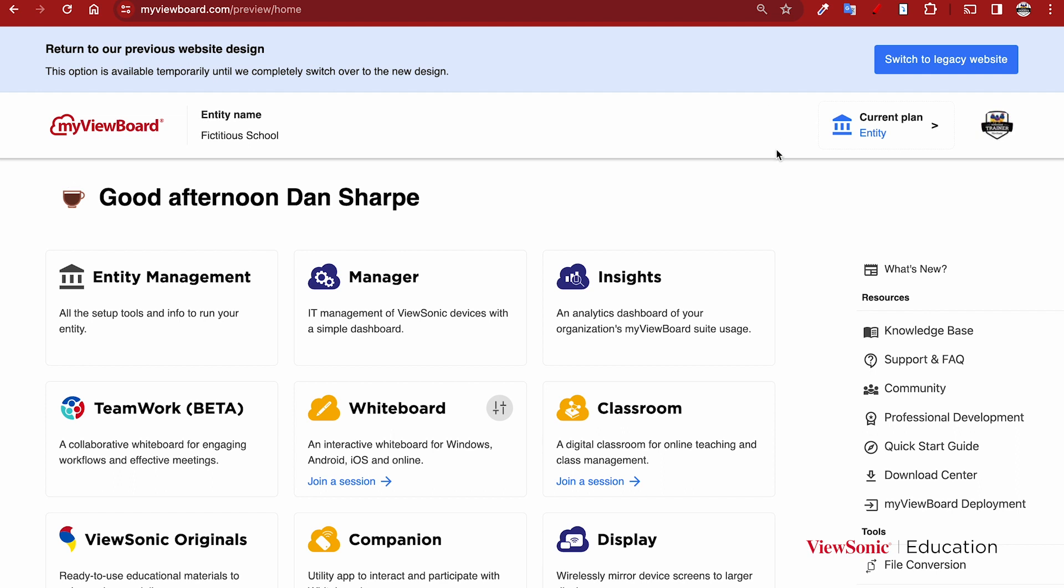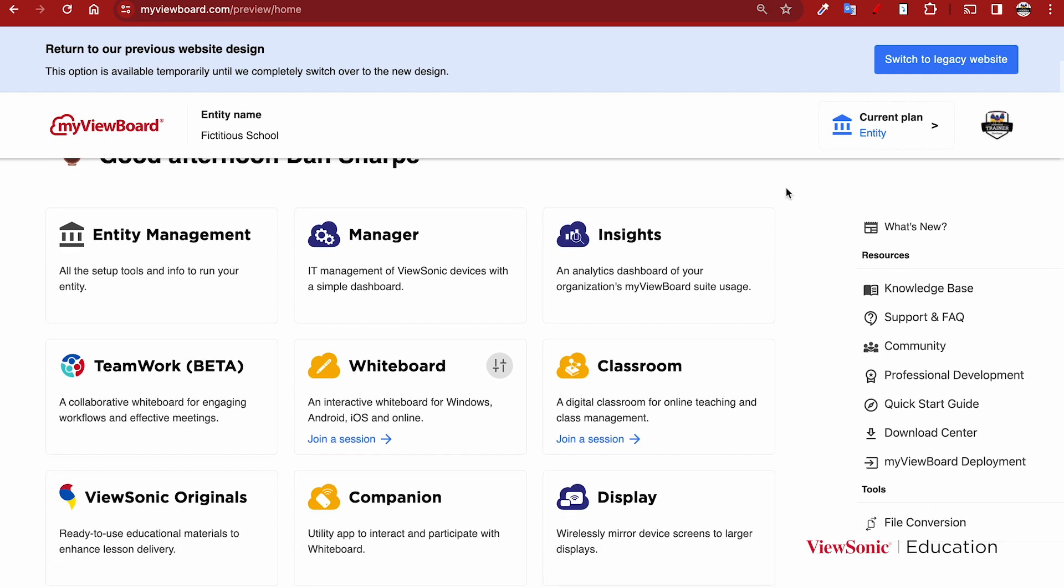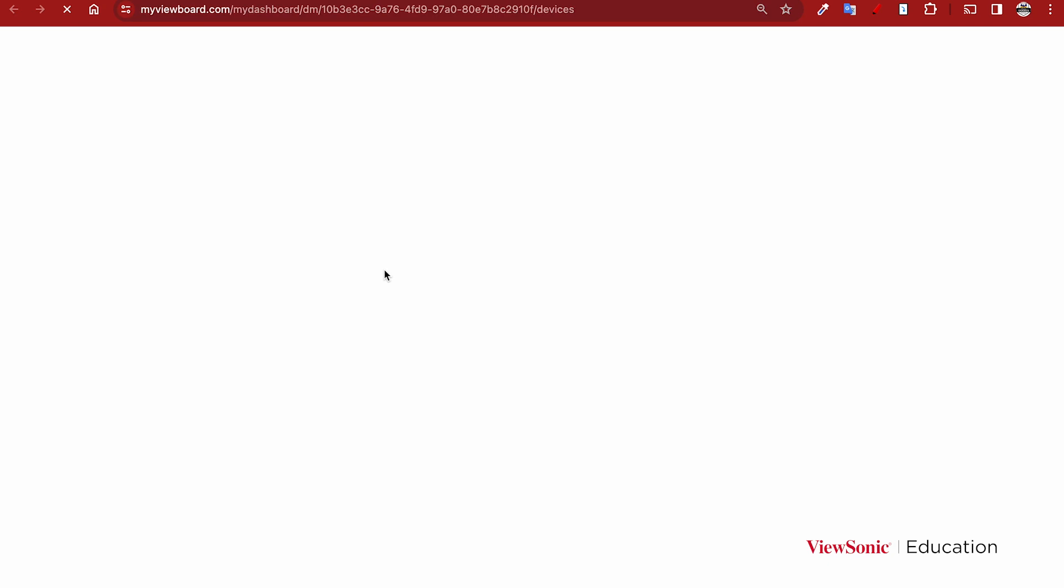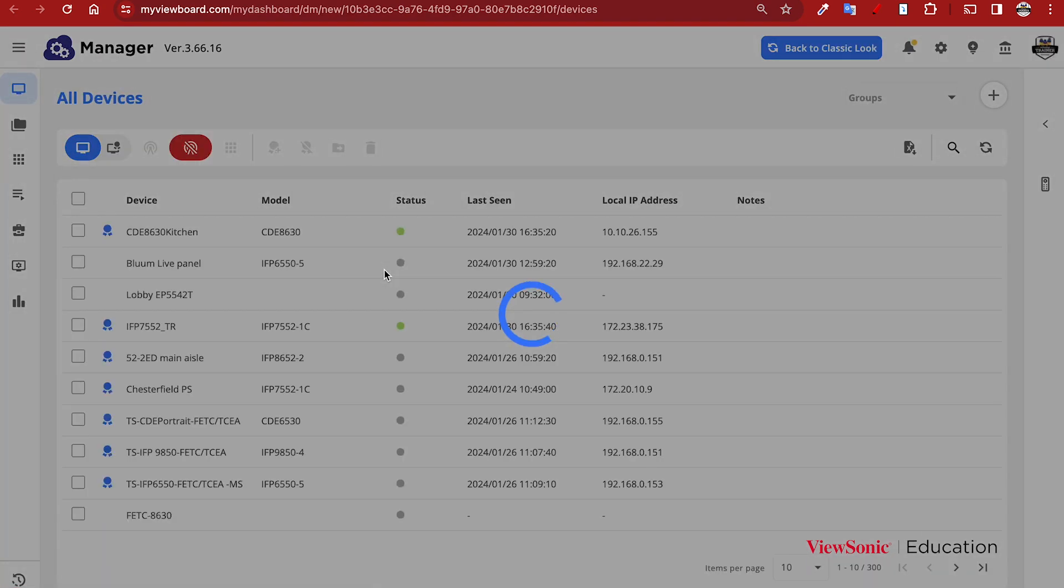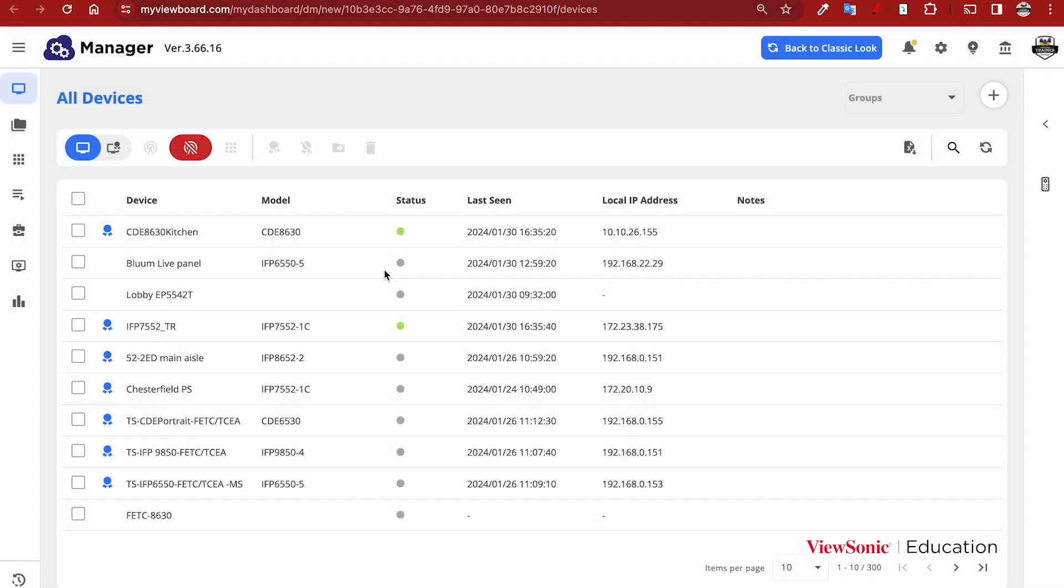The tile for Manager is in the middle, simply labeled 'Manager'. When you click on it, it opens a new tab giving you access to device management, where you'll see a list of devices.